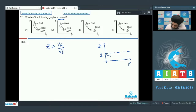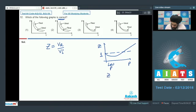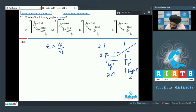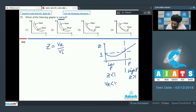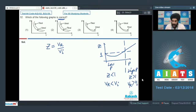We know that the graph of Z first decreases and then increases. In the low pressure region, the value of Z is less than 1, whereas in the high pressure region the value of Z is more than 1. So in the low pressure region, V_real will be less than V_ideal, and in the high pressure region, V_real shall be more than V_ideal.